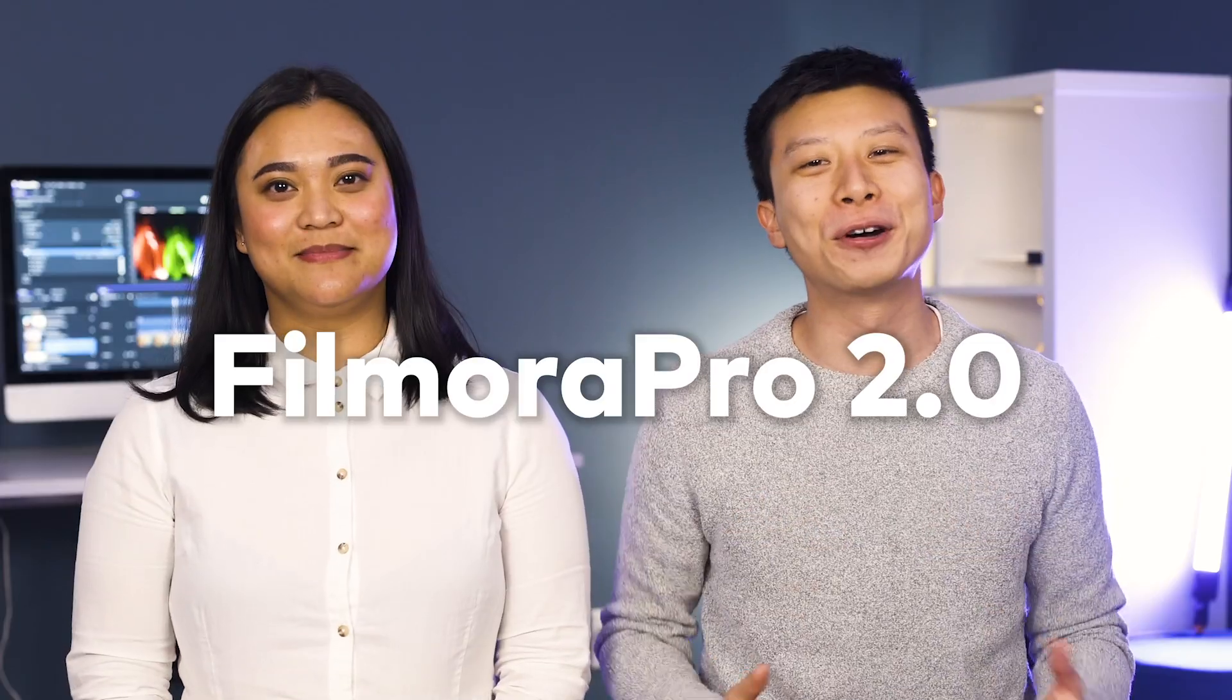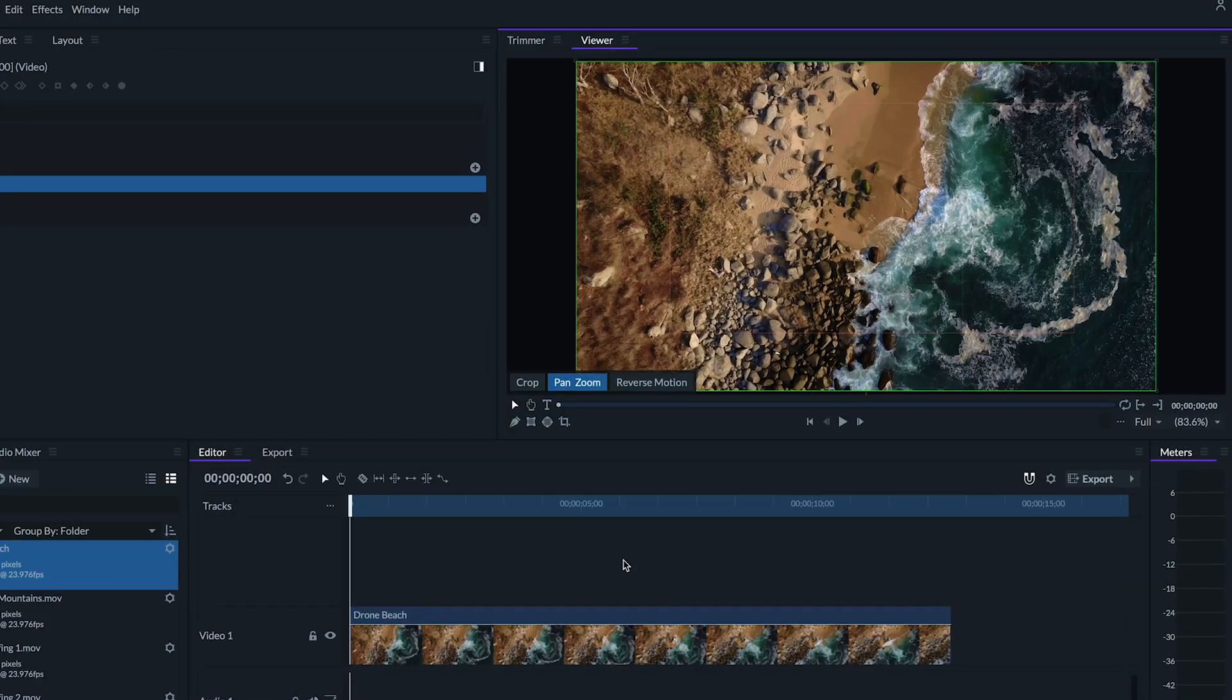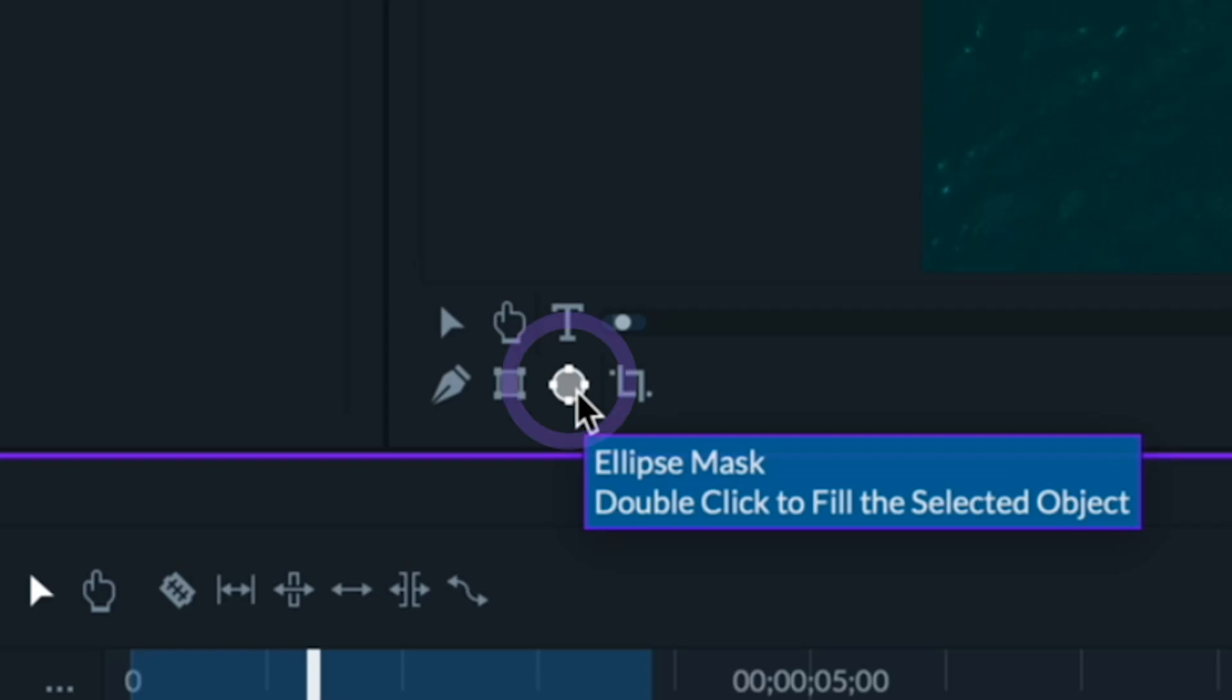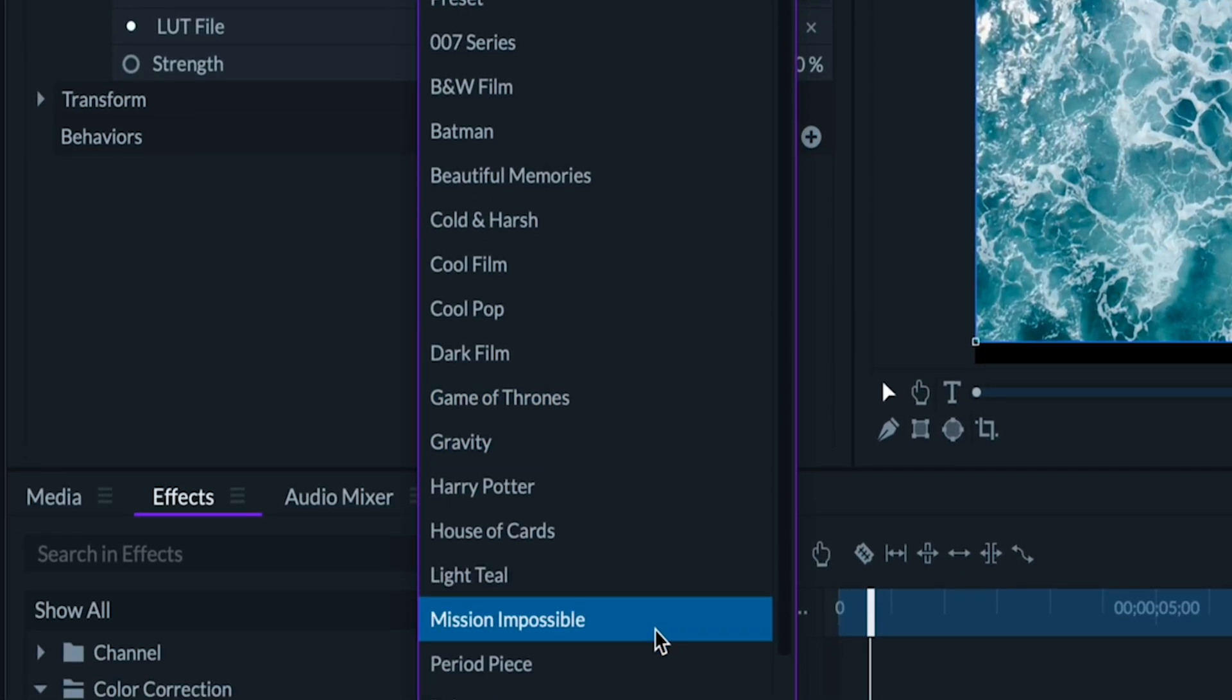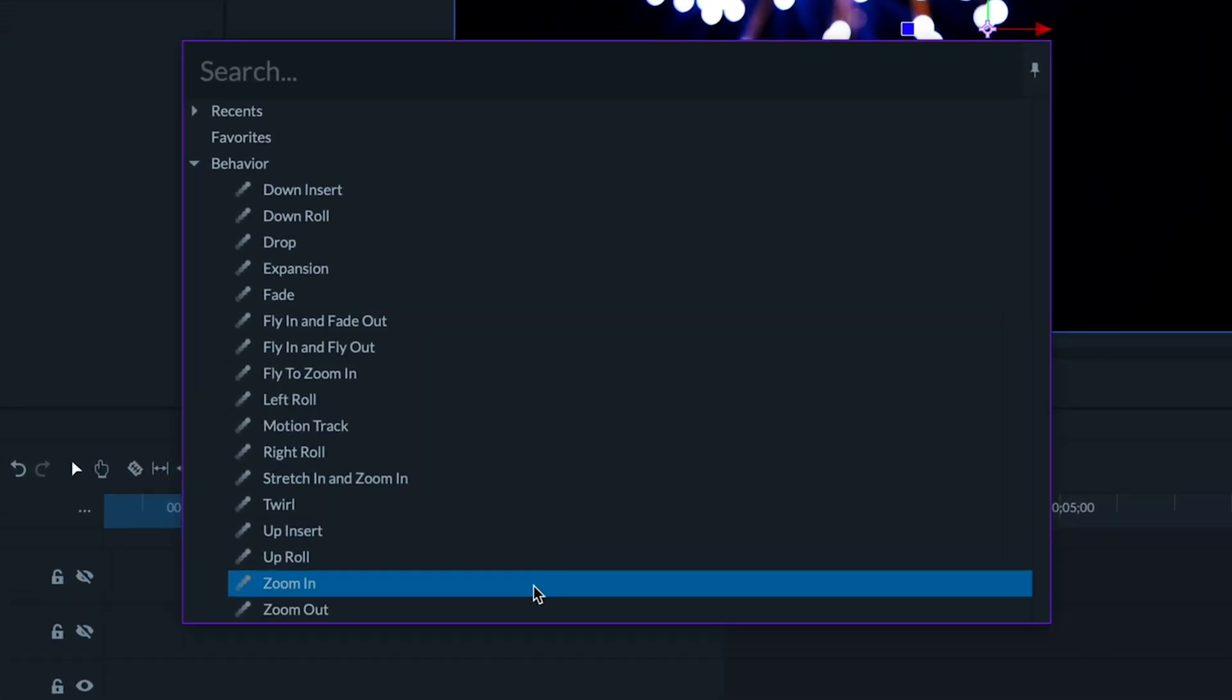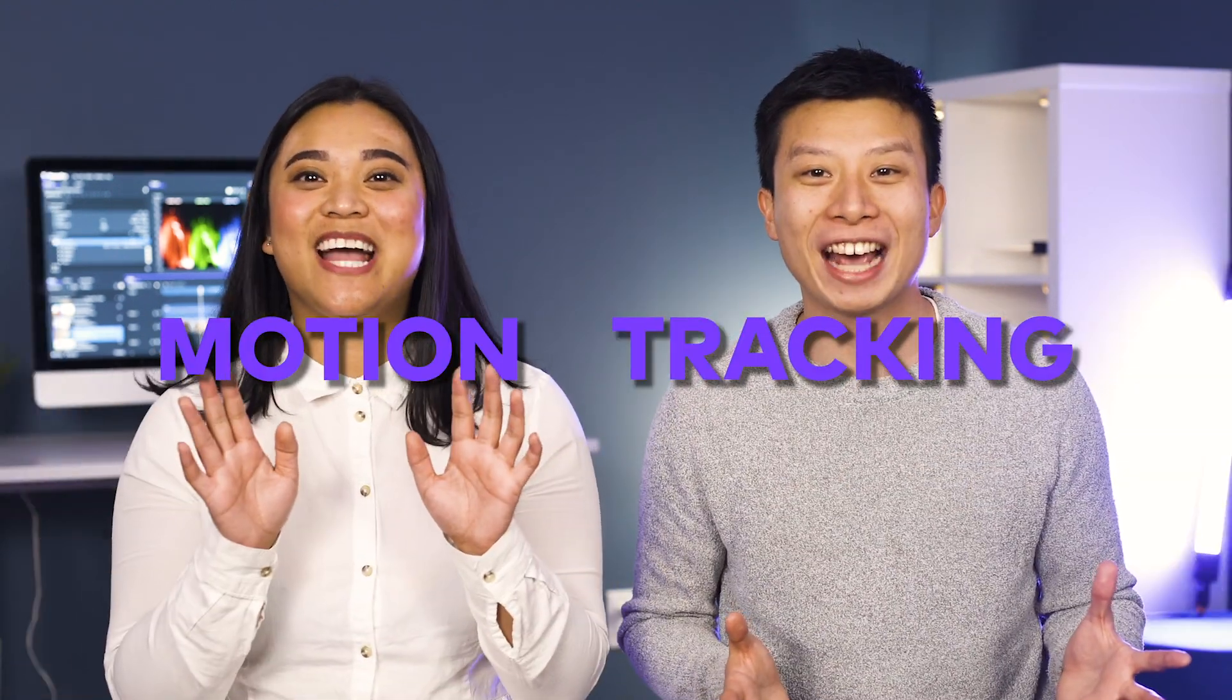Filmora Pro 2.0 comes with a ton of new features including crop and pan and zoom, new masking tool, a larger library of LUTs, and much more. But today we're going to be focusing on our biggest feature, motion tracking!